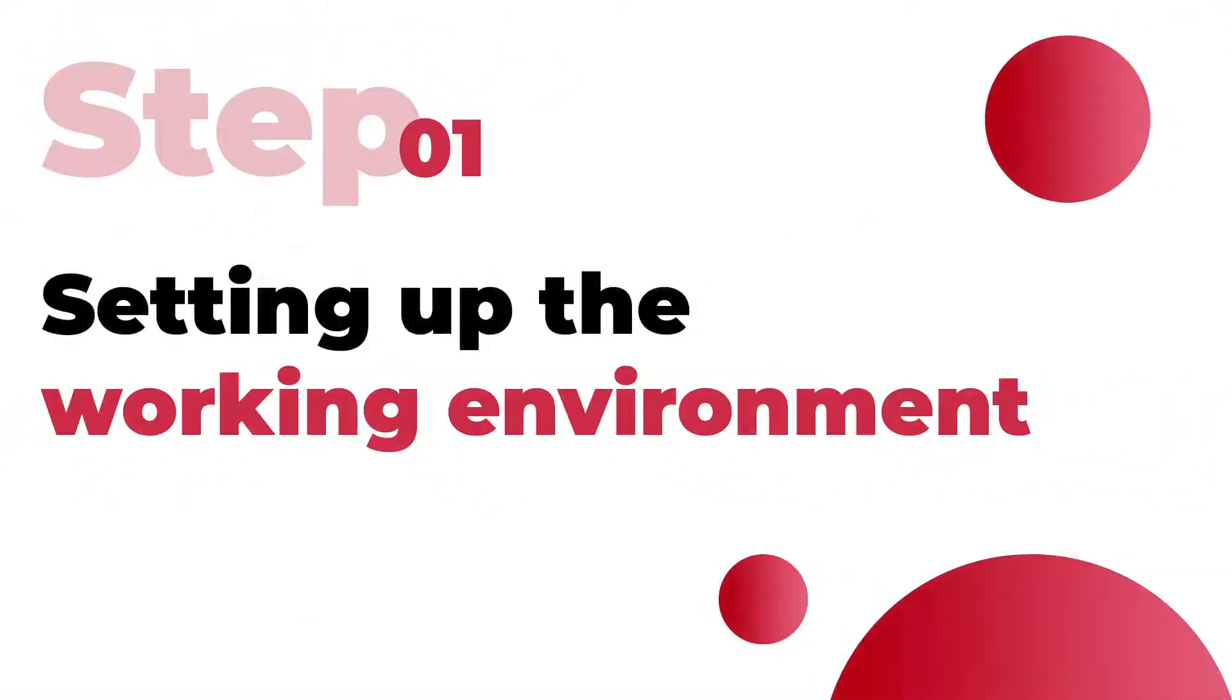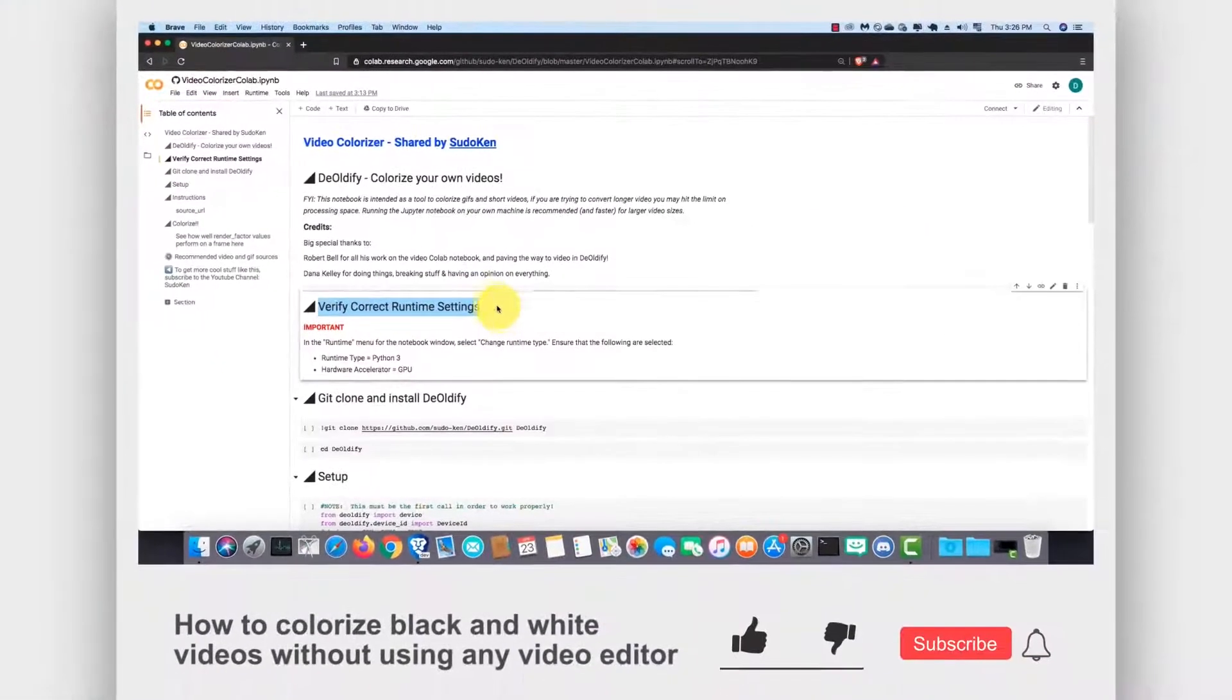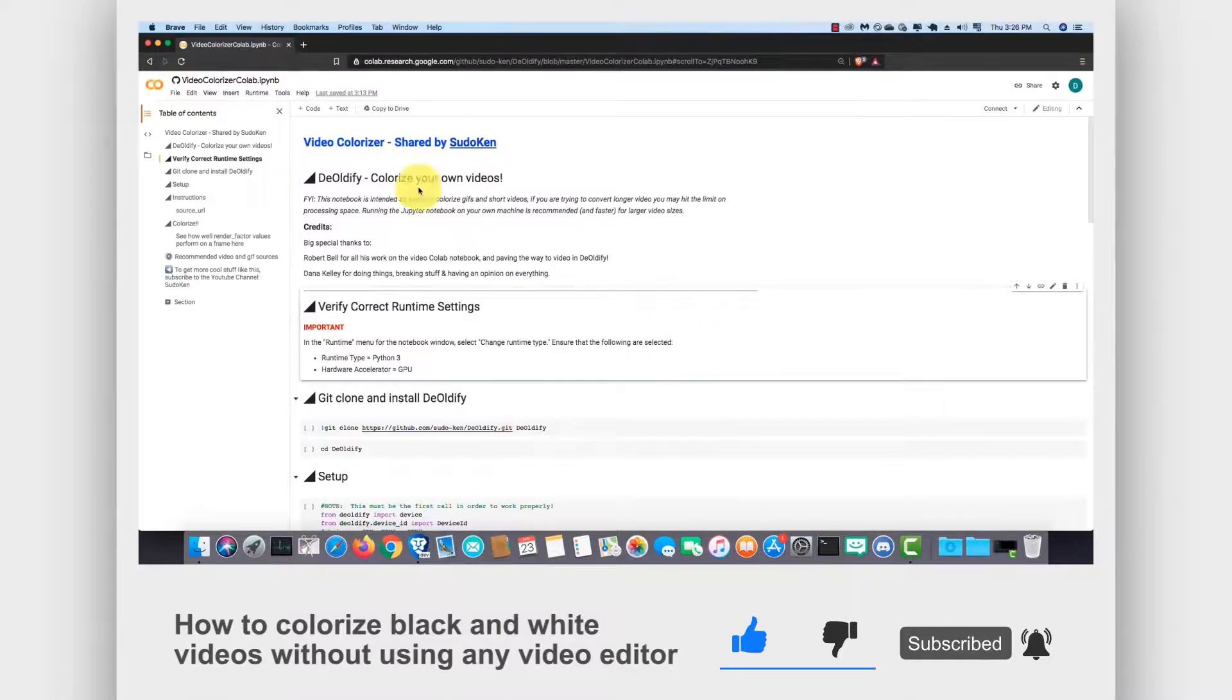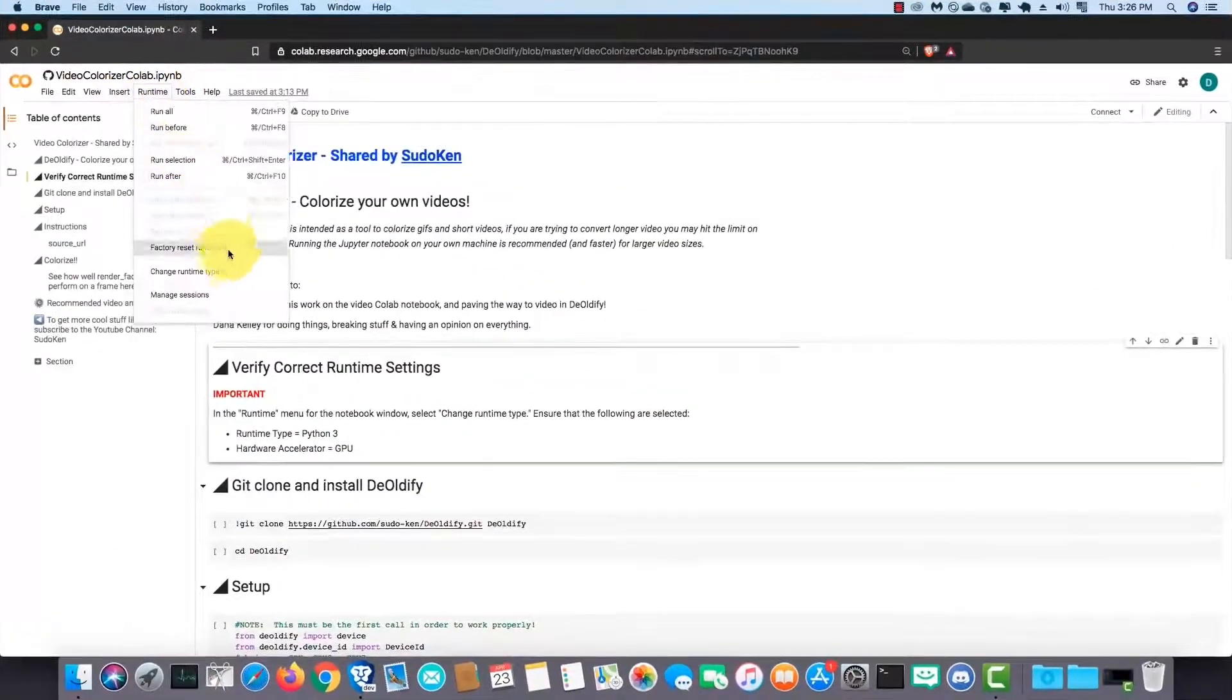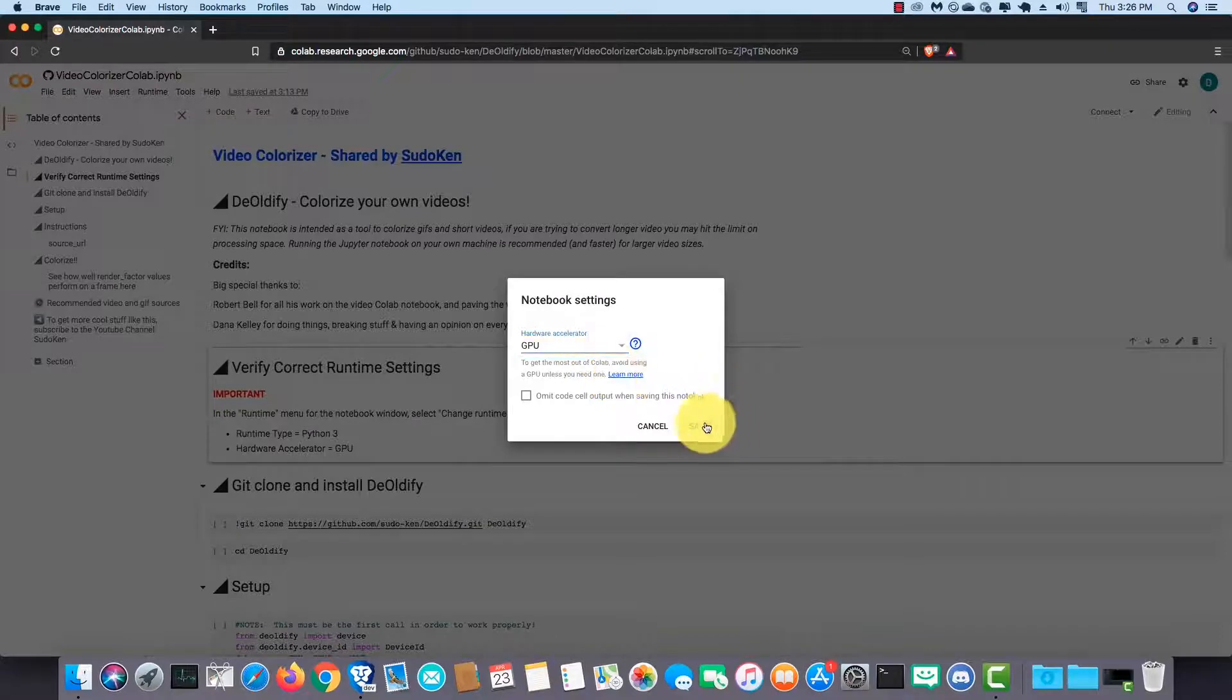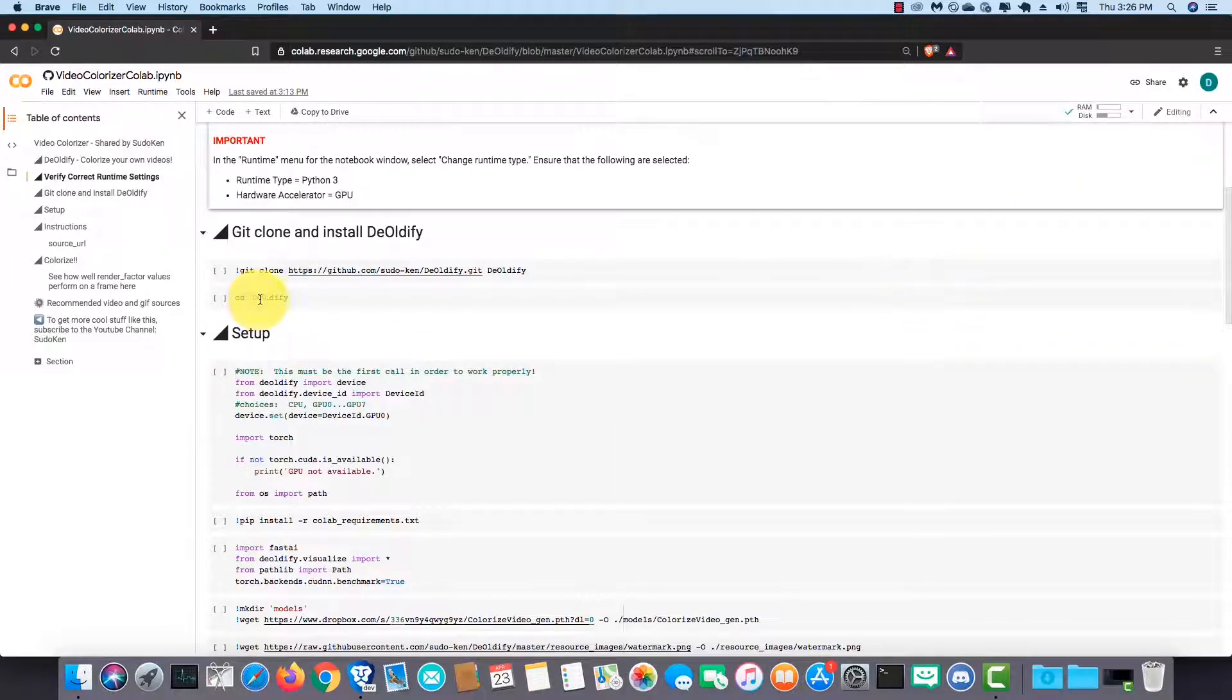The first step is setting up the working environment. First, you should verify correct runtime settings. To do so, in the runtime menu for the notebook window, click on change runtime type. Change the hardware accelerator to GPU if it isn't selected as default. Right then, click on connect and wait until it connects.